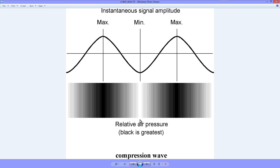In the Earth's atmosphere at sea level, sound waves like this — compression waves — travel at approximately 1100 feet per second.